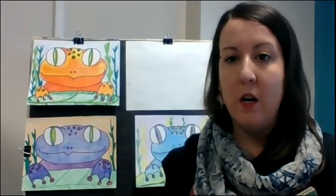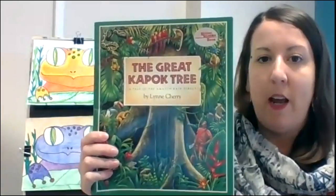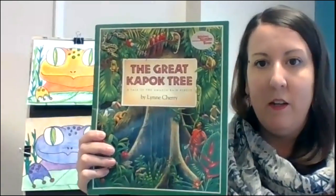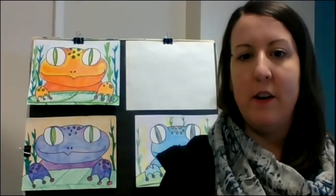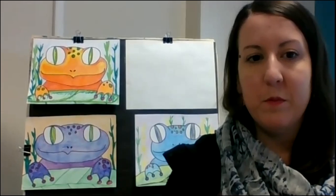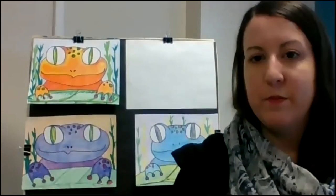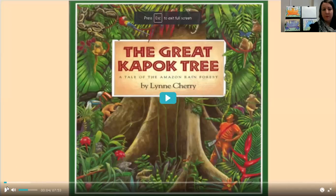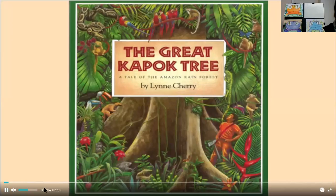So today we're going to start with a reading of The Great Kapok Tree, and then we're going to make a rainforest tree frog together. The Great Kapok Tree, written by Lynn Cherry.